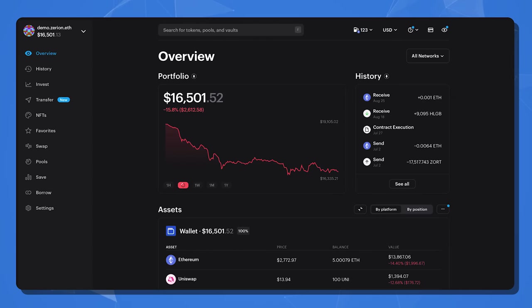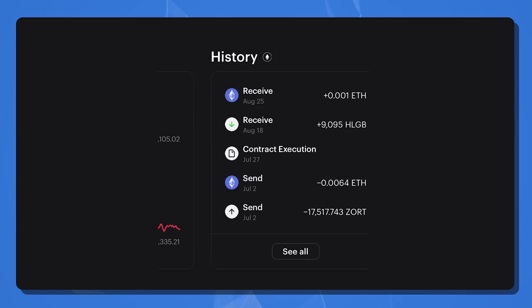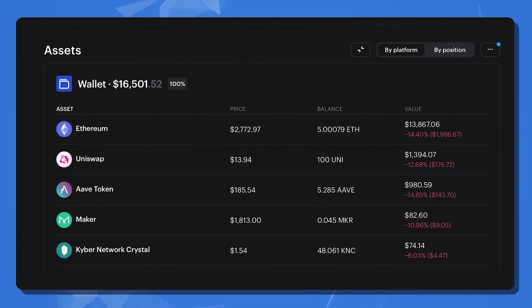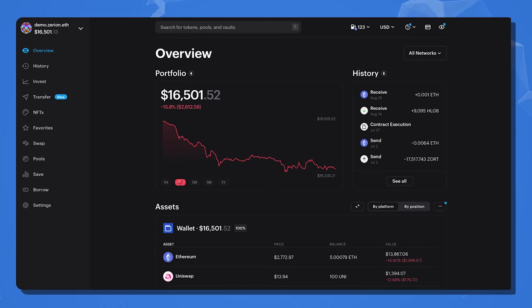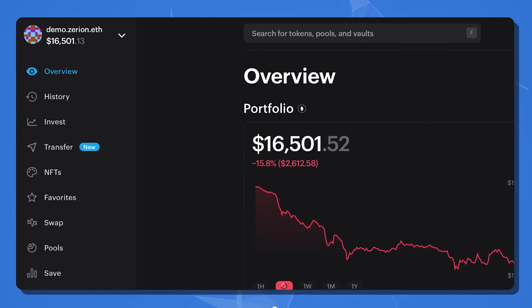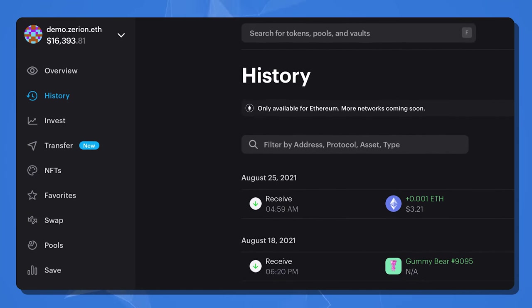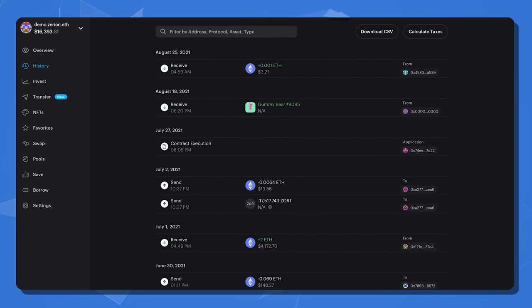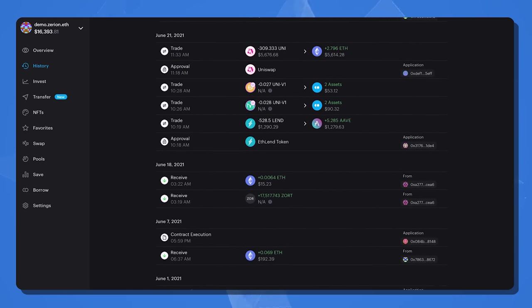On the overview page here, you can see your current portfolio, a small widget showing some history, and below that, a list of your wallet's assets. There is so much more you can do with the Zerion protocol. However, let's stick to the subject of this video where we learn how to access and download our transaction history for tax reporting. On the left-hand side, there is a menu, and directly underneath the overview section, you should see a history section. Click on it and welcome to your wallet's entire transaction history.